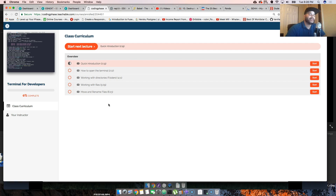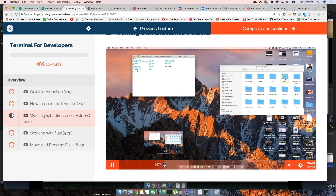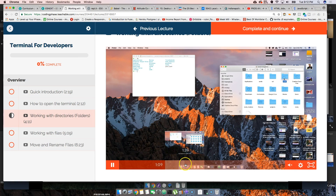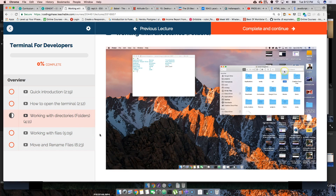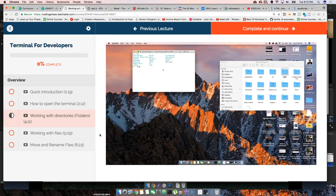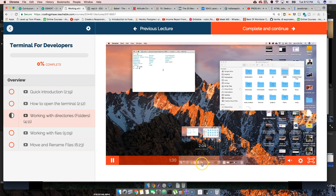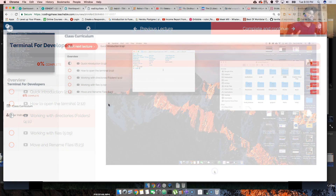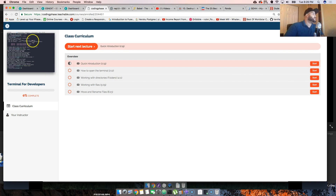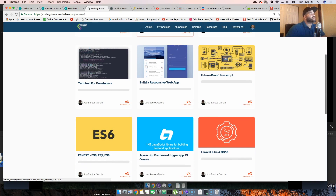Then we have 'Terminal for Developers' — everything you need to know from the terminal, nothing more, nothing less. I'm not giving you shell commands or a whole bunch of stuff you don't need. All you need as a developer is things like change directory, remove files, create files, move, rename. That's it. This is your go-to course for the terminal.